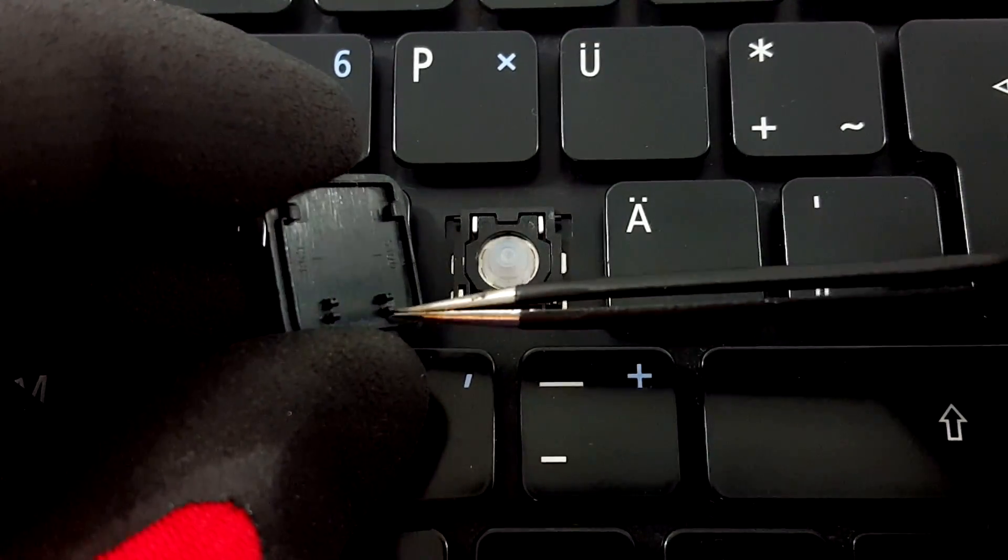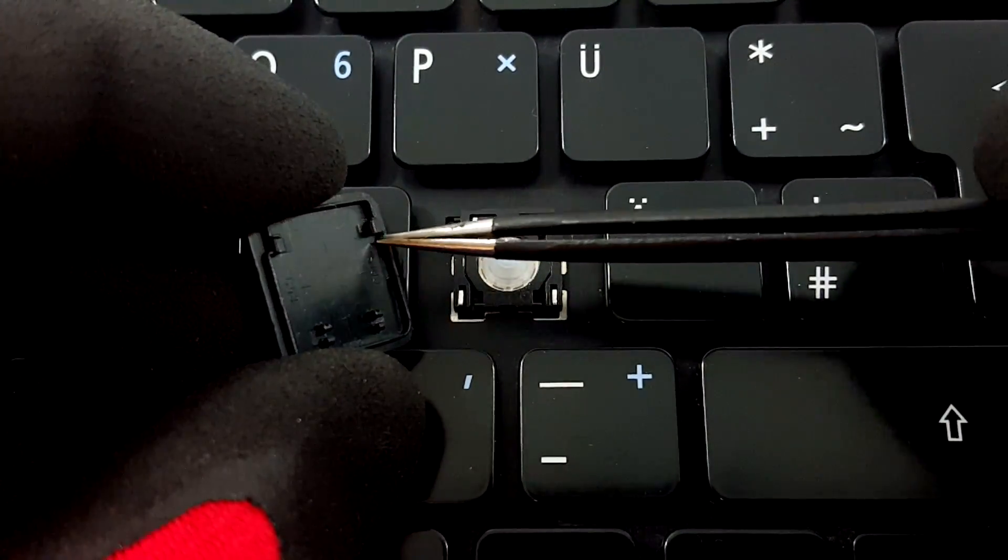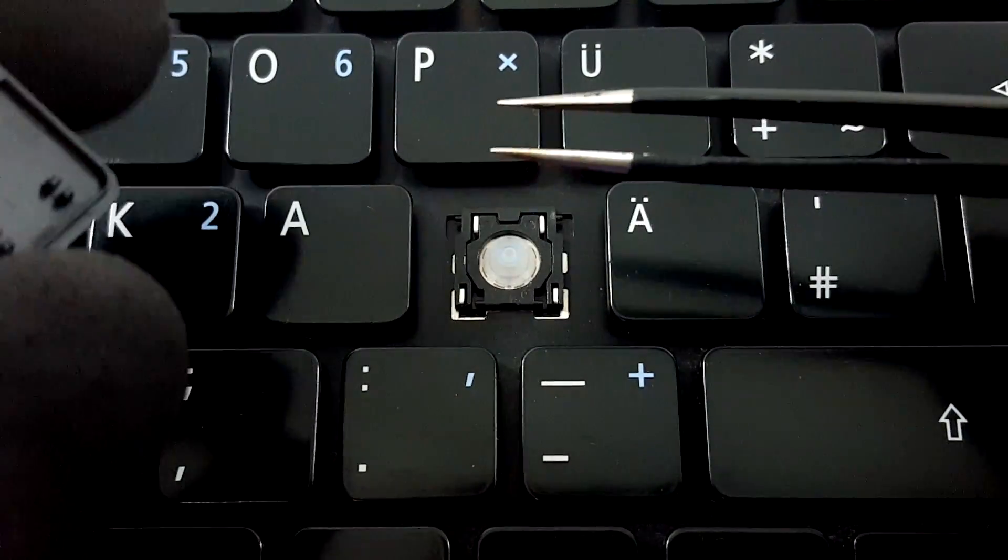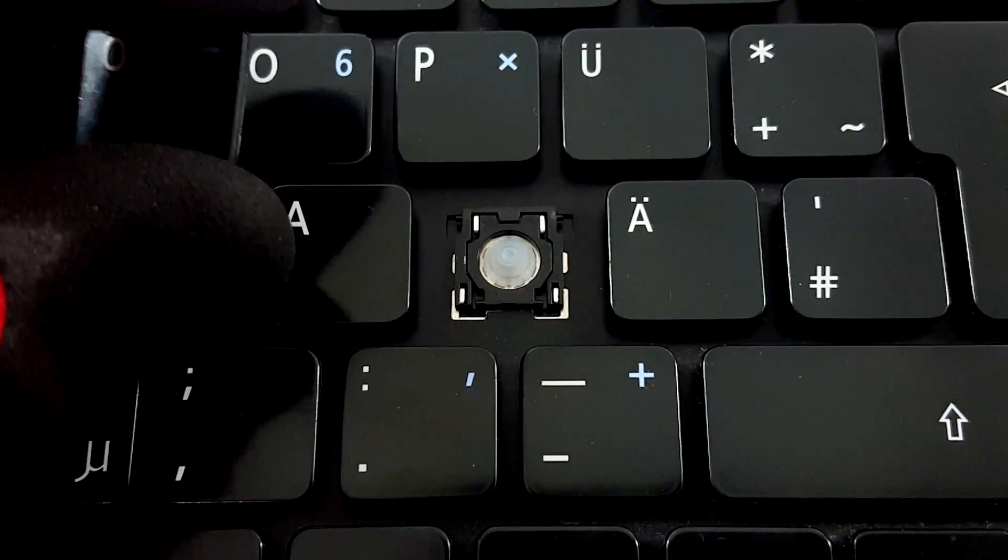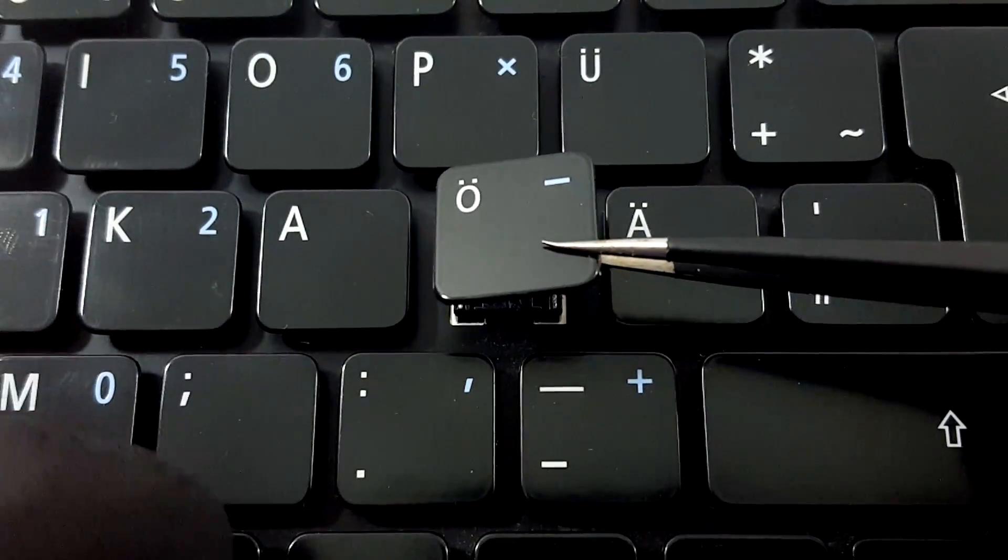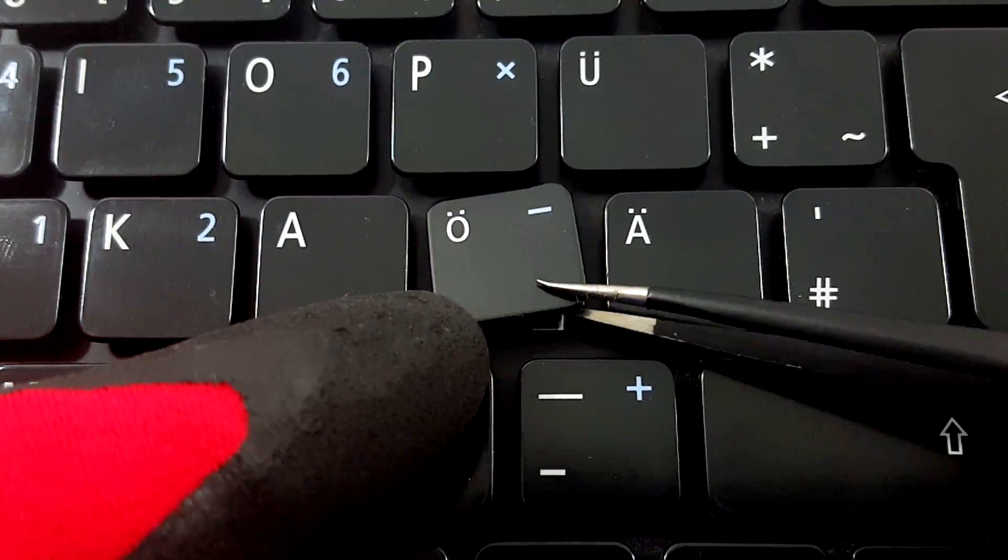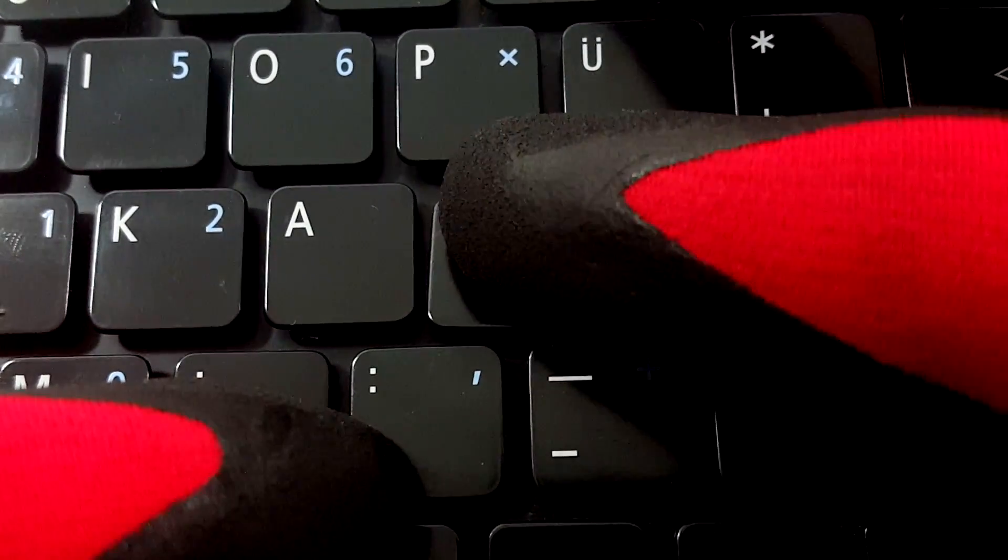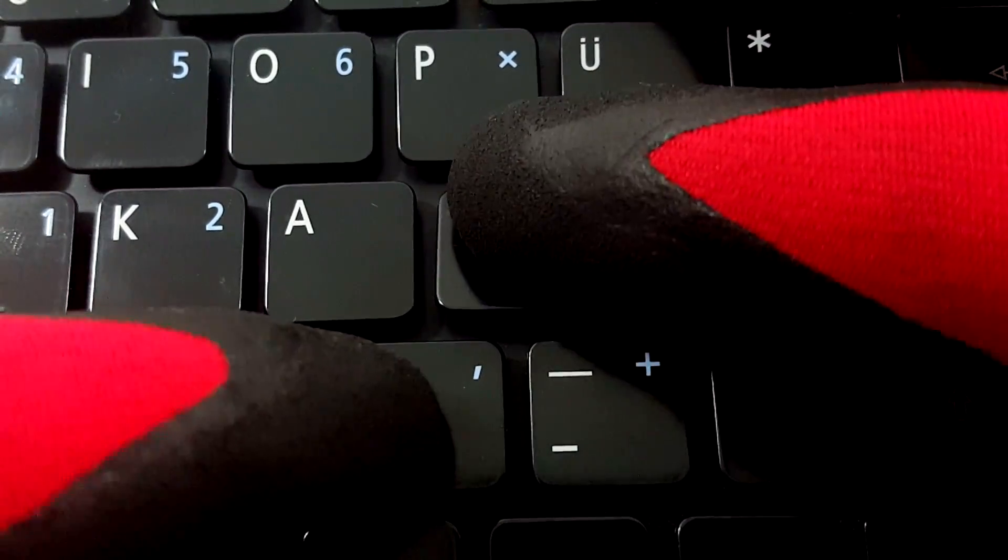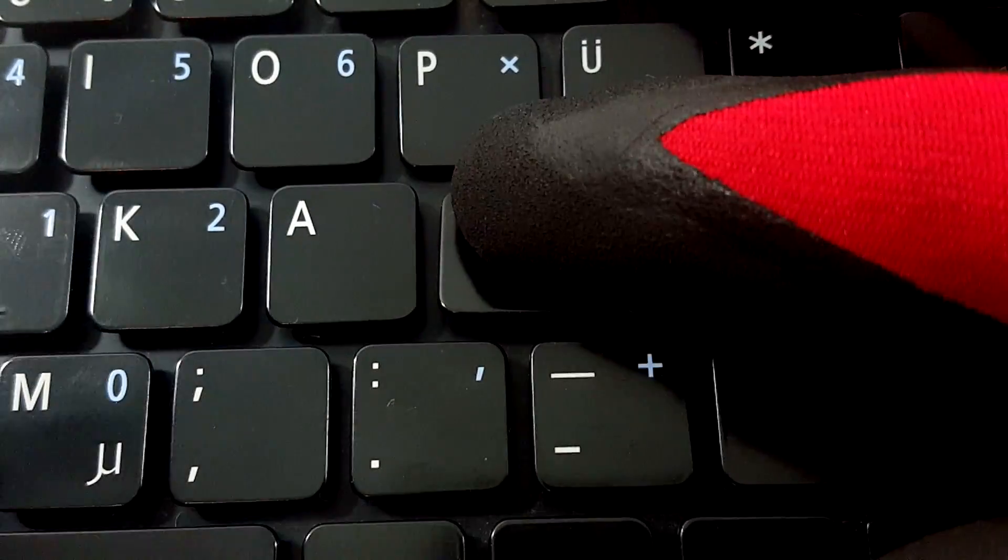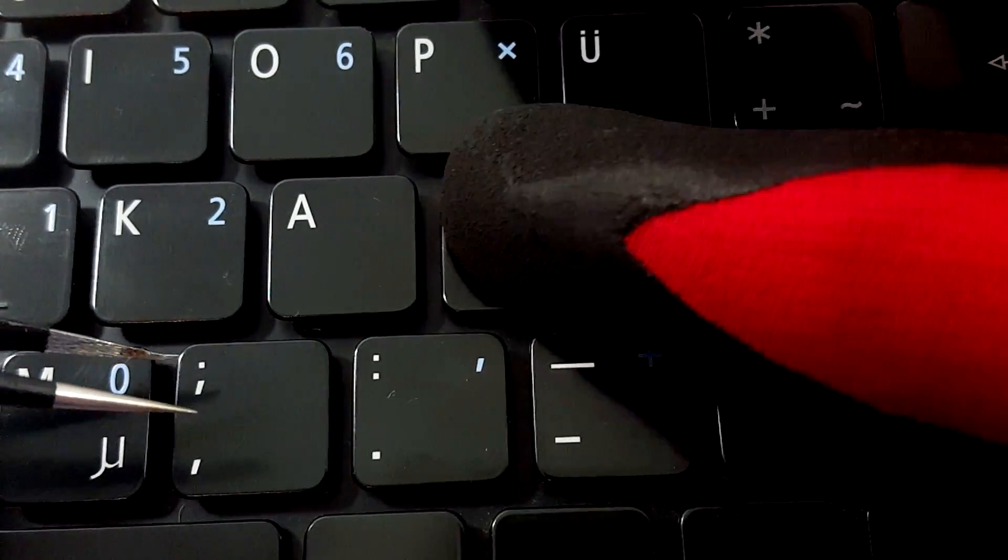Place the keycap on the hinge and try to make the upper side slide in. After that, push it down softly till you hear a click.